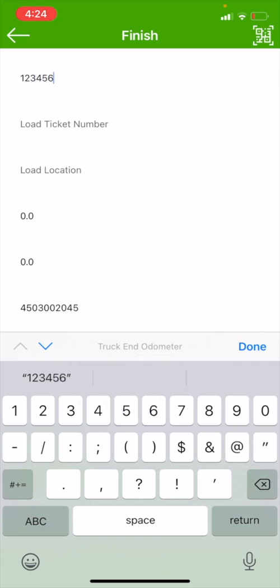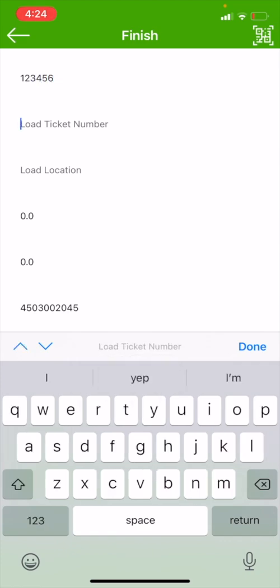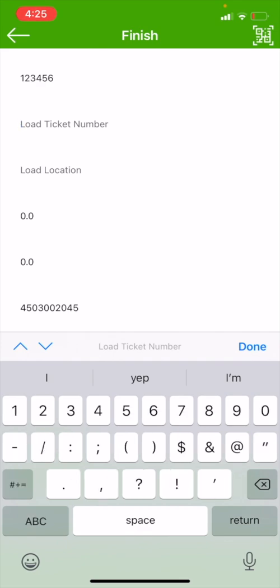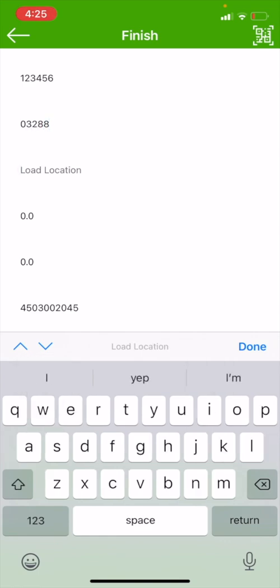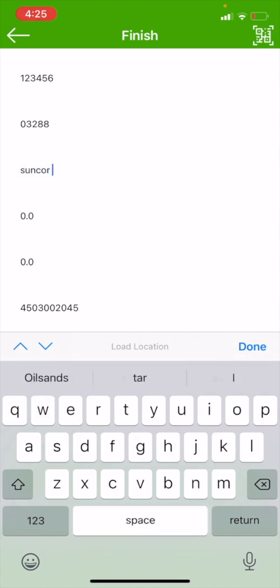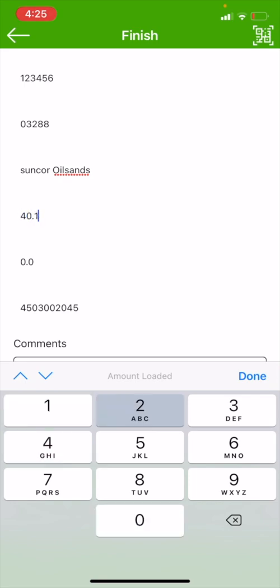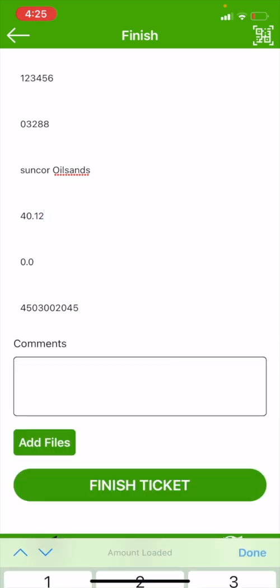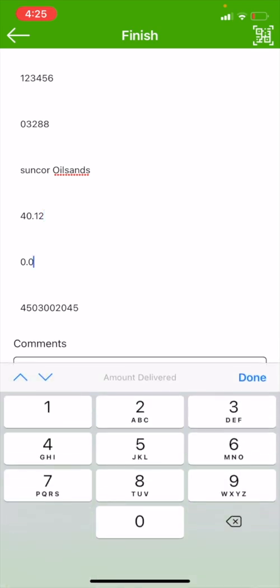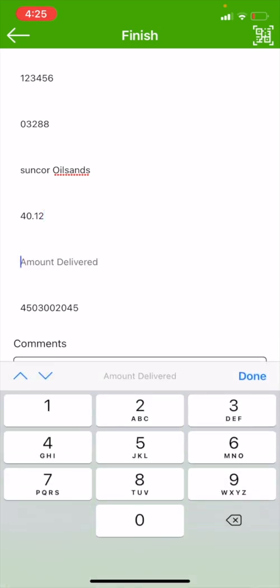We have our load ticket, so we're going to use the Suncor BOL number, which was 03288. And our location we loaded, which was Suncor Oil Sands. We're going to get rid of our zeros and you'll see that we're entering our load amount. We're going to use metric tons, so we loaded 40.12 metric tons. Then we're going to get rid of our zeros and you will find the amount delivered. We delivered our entire load, so we're going to once again put 40.12 metric tons.